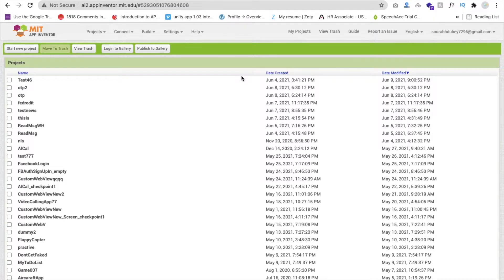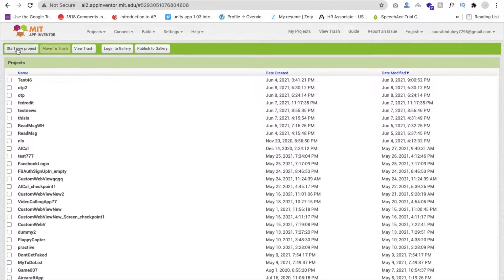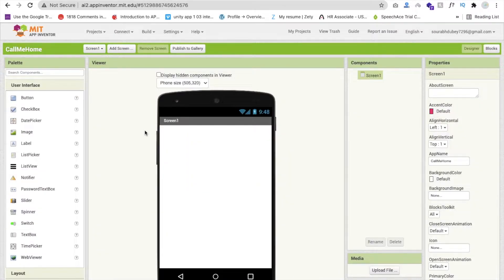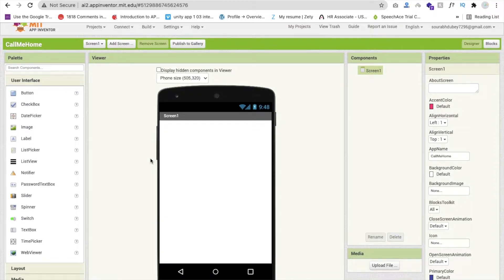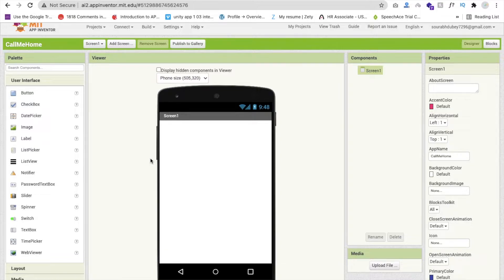Now we go to MIT App Inventor. Click on 'Start your project' — my project name is 'Call Me Home' — then click OK. That's our first screen. You can create a start screen or multiple screens, but I will mainly focus on the concept of this game and we will design it.